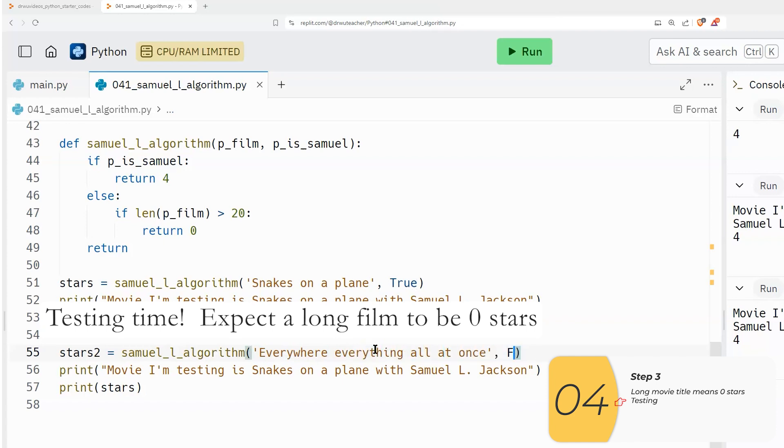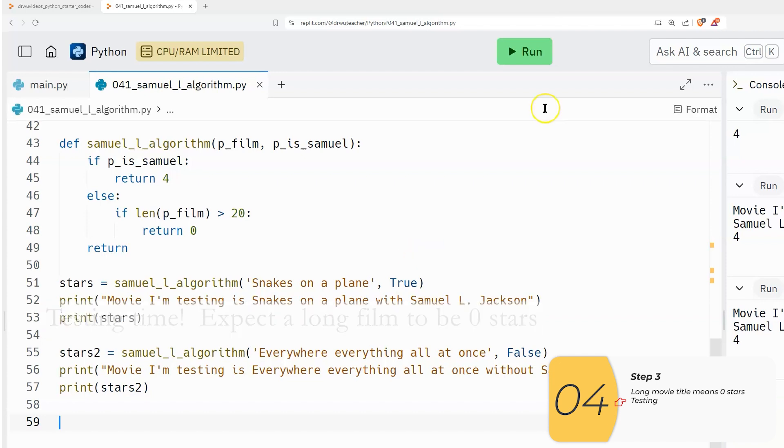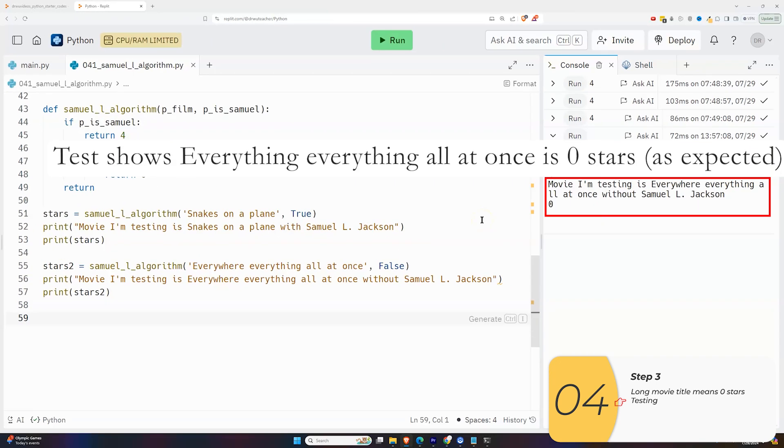Let's change the name of this movie, which does not star Samuel L. Jackson. And I'm going to relabel my test. So with this test, I'm expecting to see a zero star rating. And that is indeed what I see.